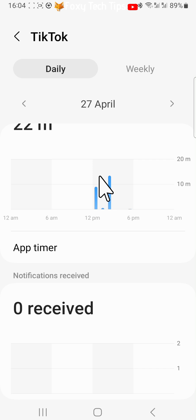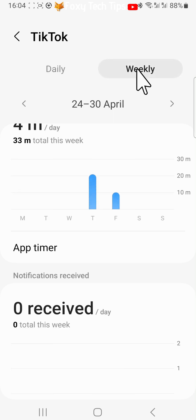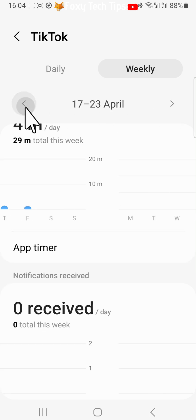You can tap Weekly at the top of the app page to see your weekly screen time for that specific app, and then use the arrows at the top to switch between weeks.